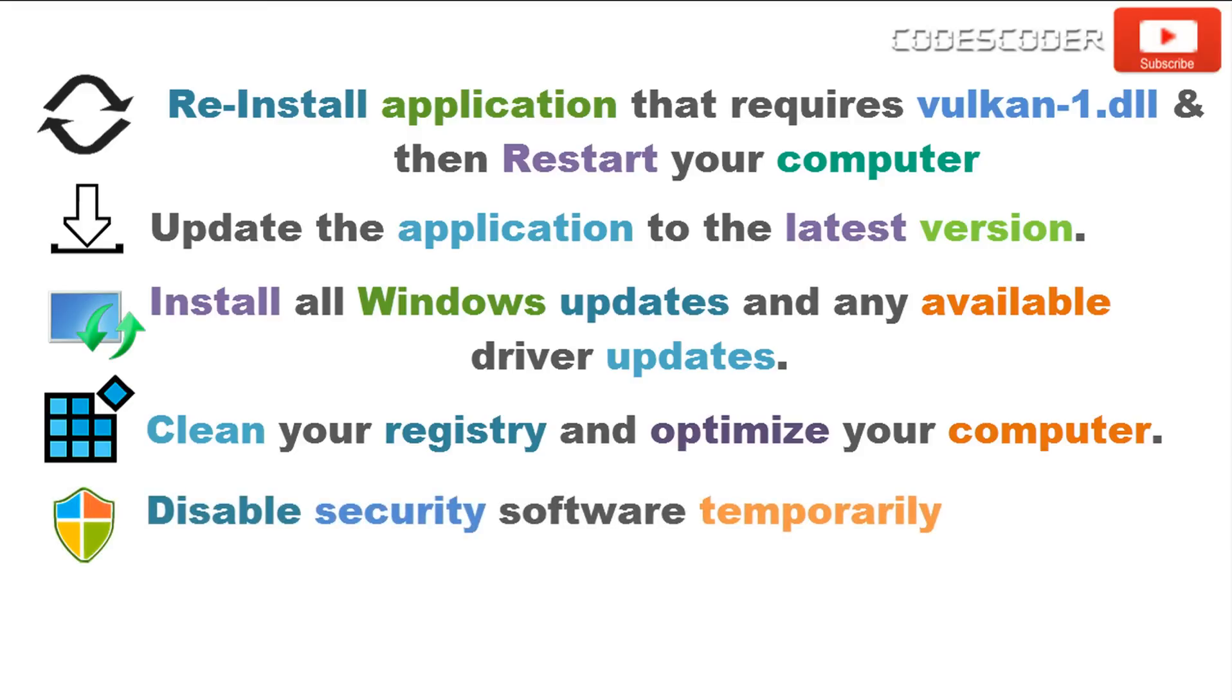Sometimes this error occurs due to the antivirus. Disable antivirus temporarily before installing the application on the computer.